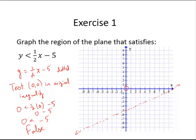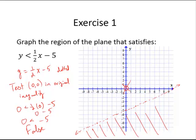That tells me the test point is not a solution. It also tells me that if I have drawn my boundary correctly, none of the points on that side of the boundary are solutions. So my solutions must lie on the other side of the line, and that is where I would shade. Any point on the shaded region should satisfy the inequality.